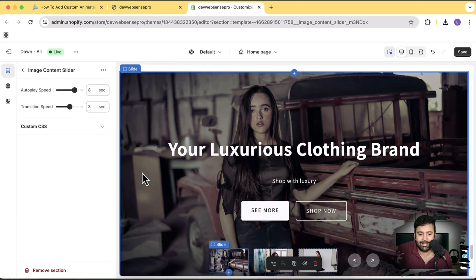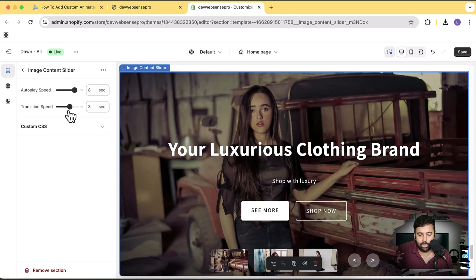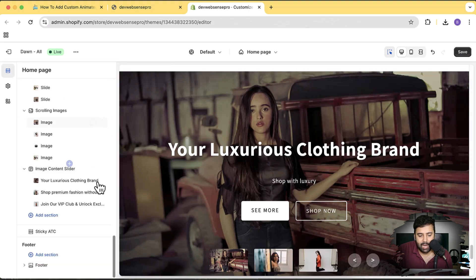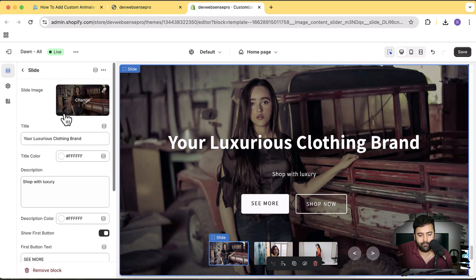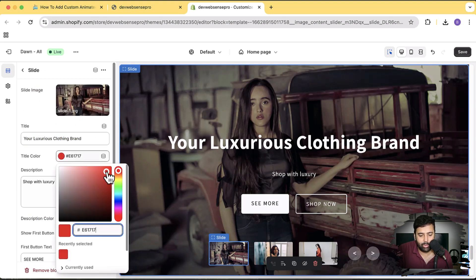There's a fade-in transition effect which you see after each slider change, and you can also change the speed of that transition. That's for the image content overall. These are the three slides I've added — you can add up to five slides total in this image content slider. On each slide you'll get settings to change the image, add the title, and change the title color to whatever you want.